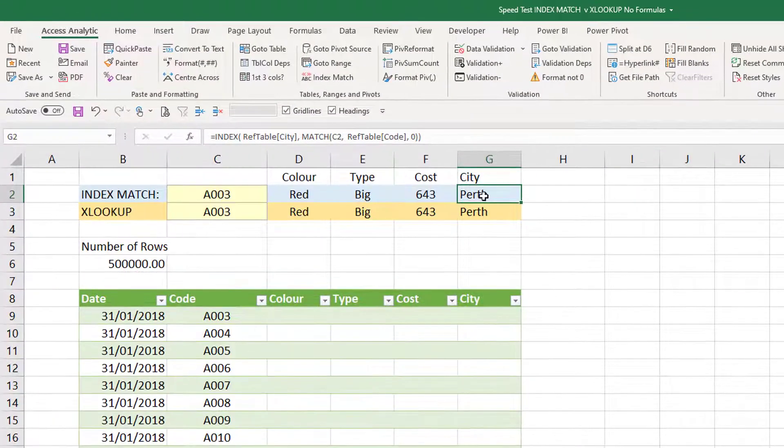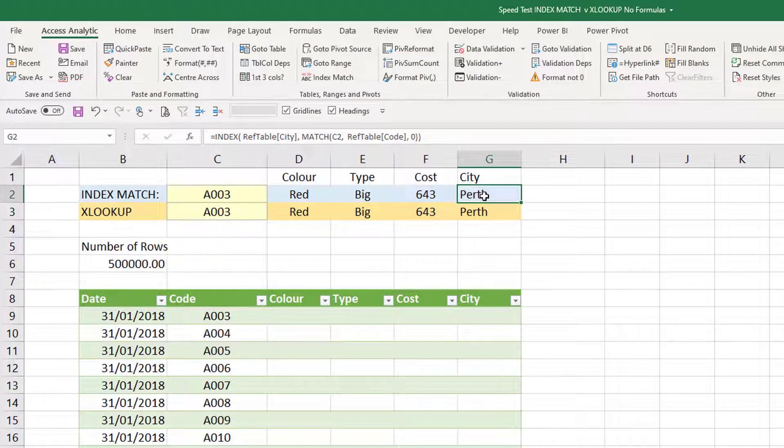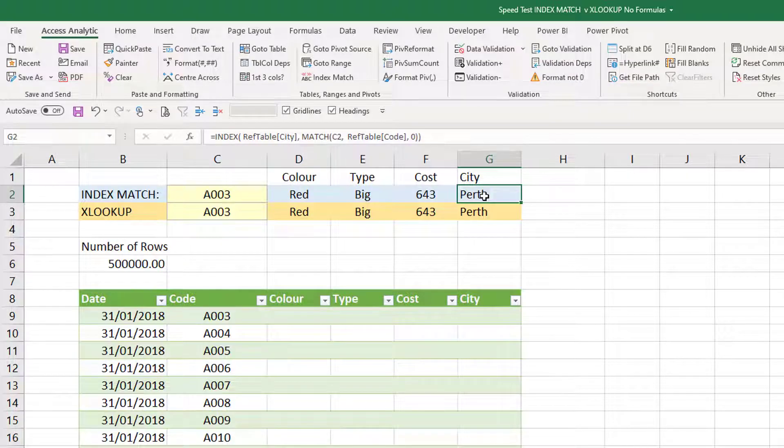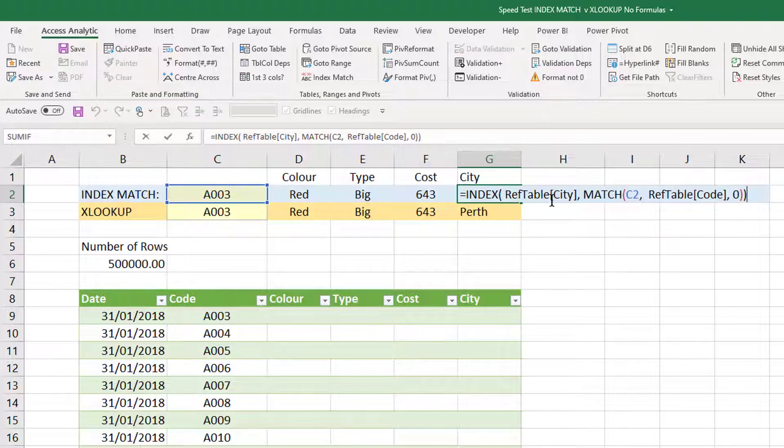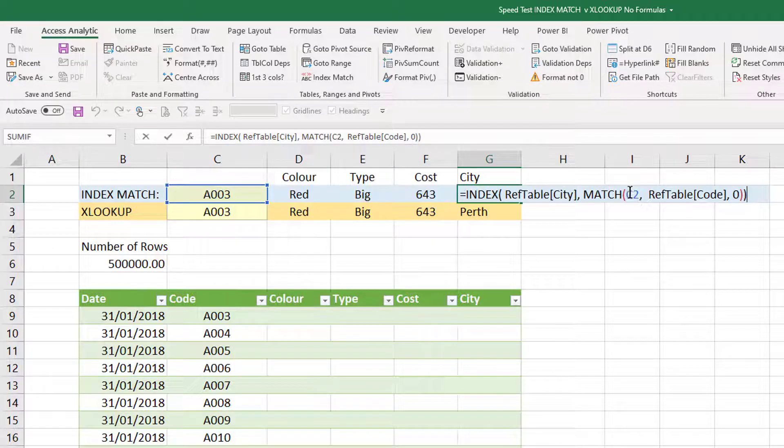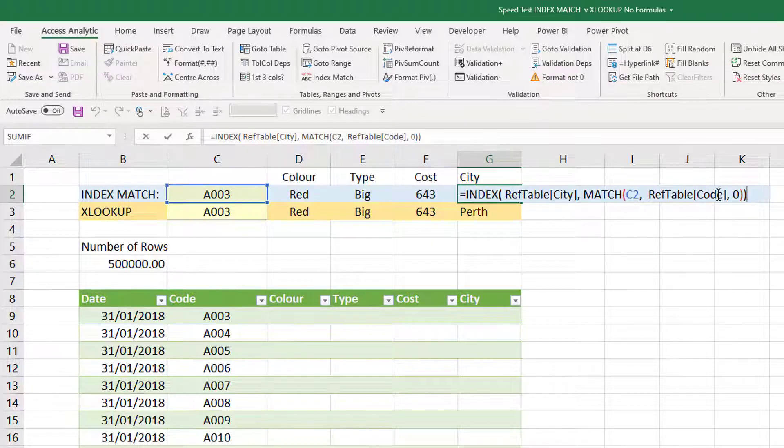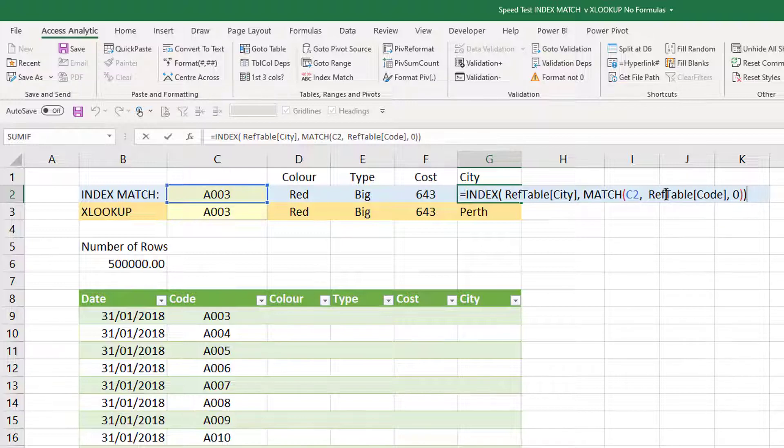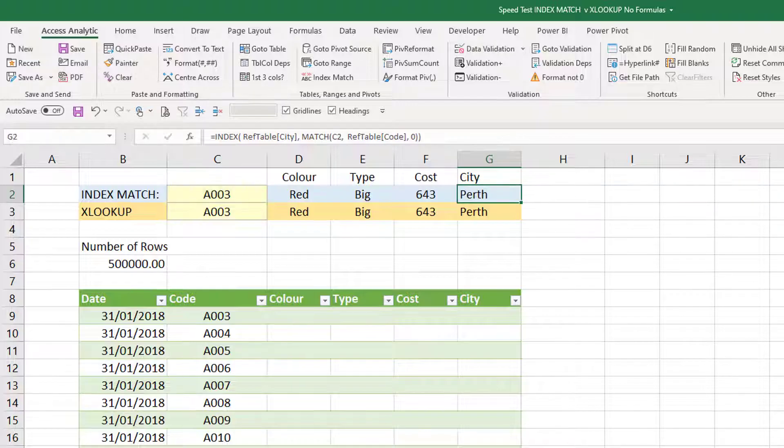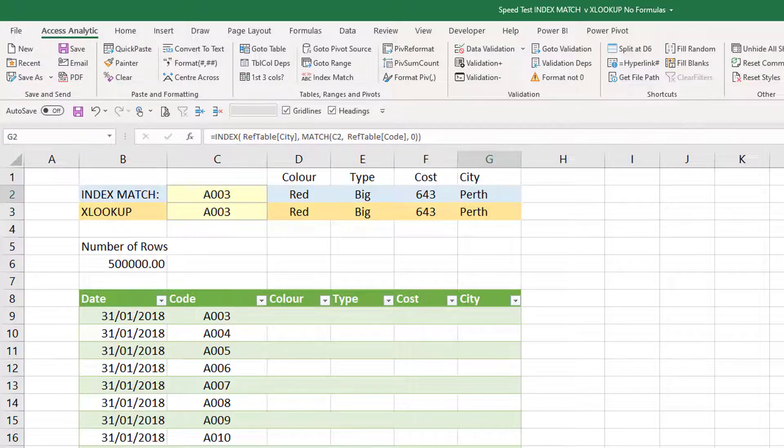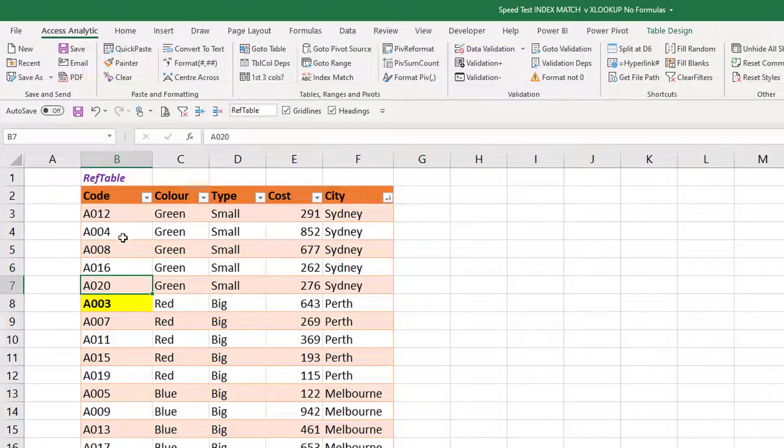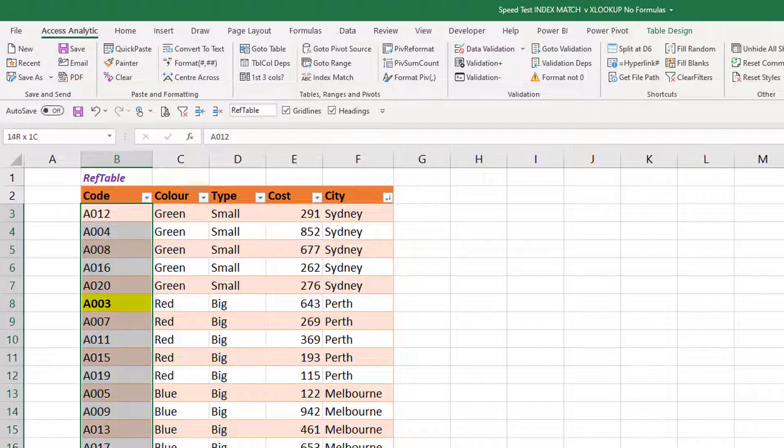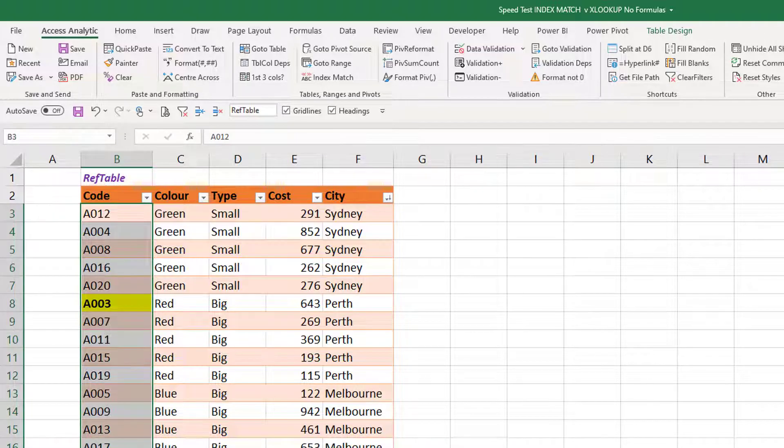Let's focus on just a quick explanation of what INDEX MATCH and now XLOOKUP will do. If I press F2 on this cell, I'm going to be looking up the city where C2 matches a certain code, and the city and the code are in this thing called REFTABLE which is on another sheet. Let me show you that sheet. Here's REFTABLE - this is a list of unsorted codes, the color, the type, the cost, and the city.